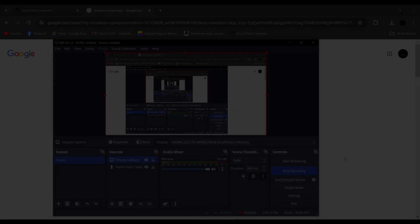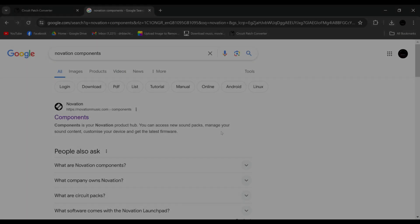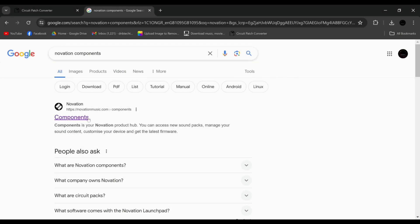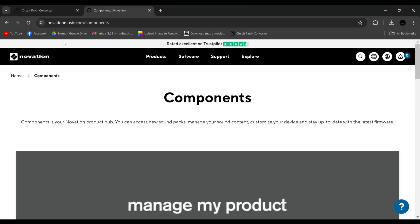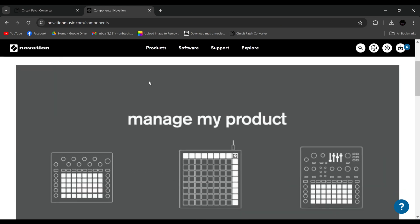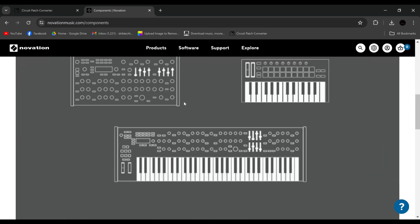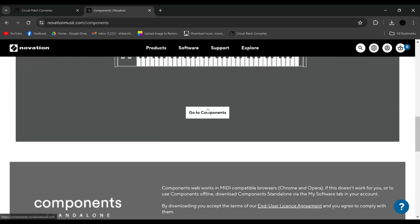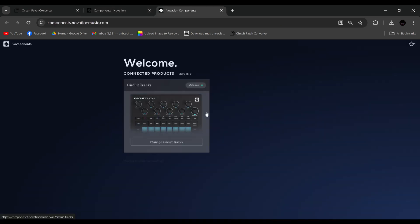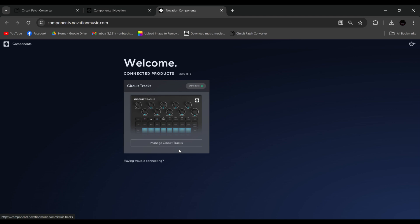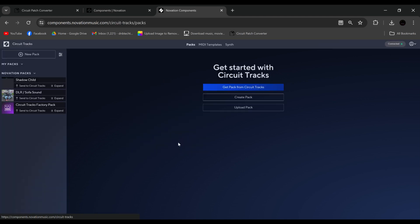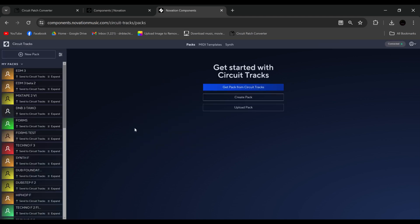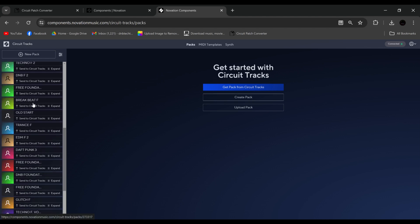Okay, so jumping onto the computer, we search for Novation Components. We click Novation Components, the first thing that comes up. Roll down, go to Components, Manage Circuit Tracks. So from here I've logged in, which you can do with Facebook or Google, and you can see all the other packs I've been working on and stuff and release.